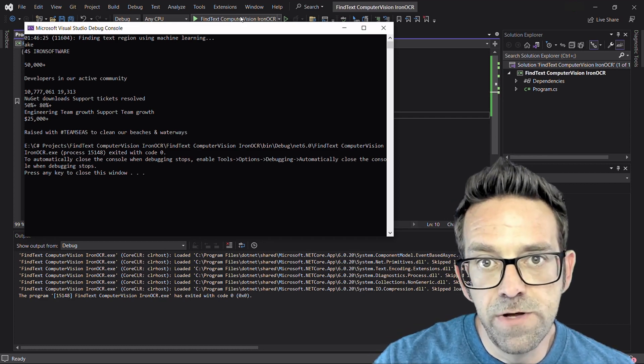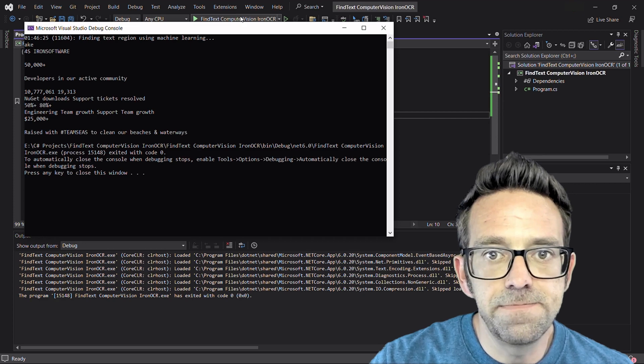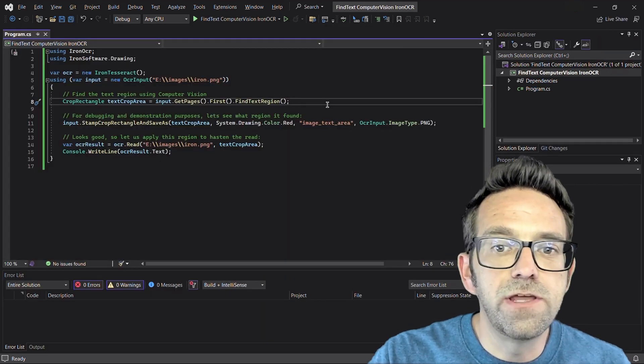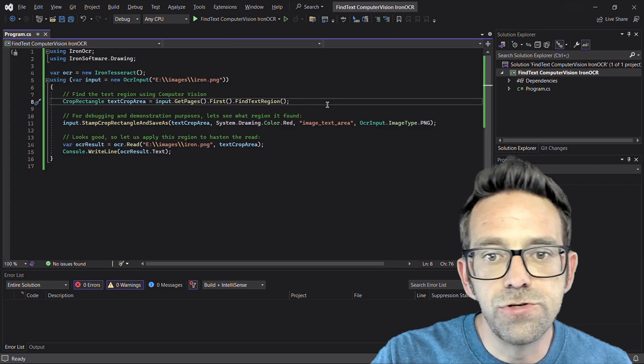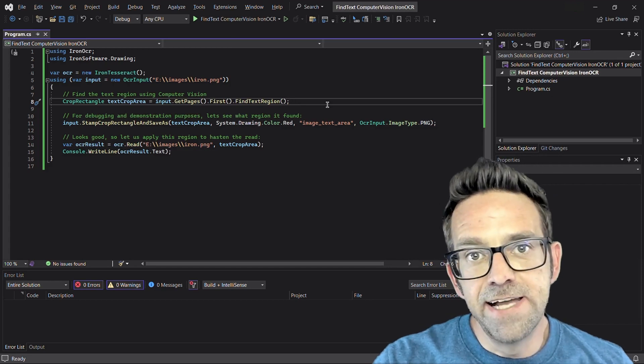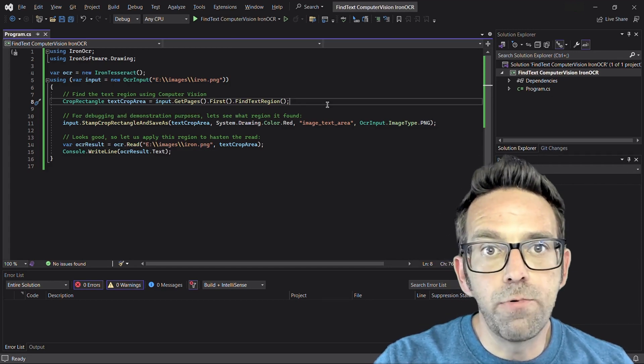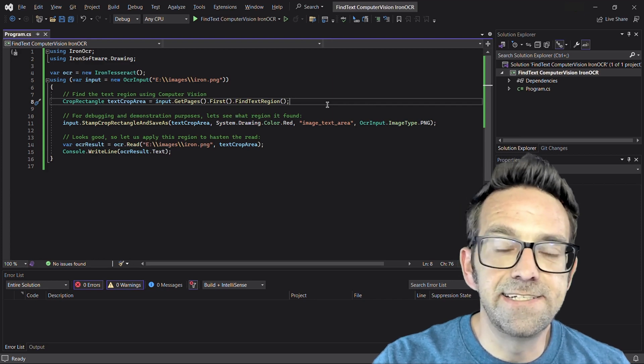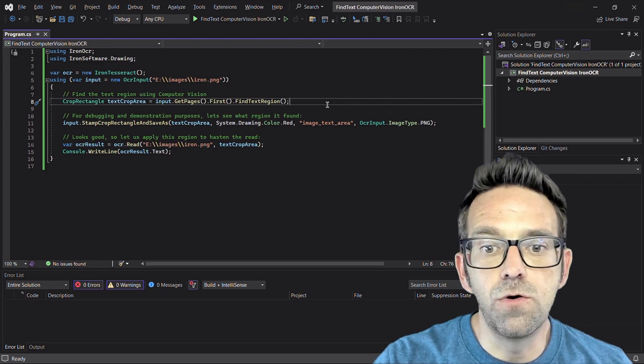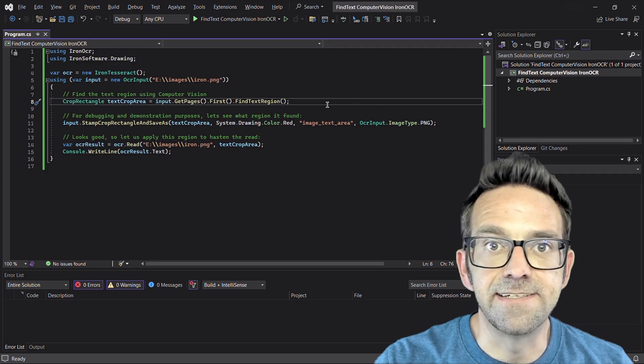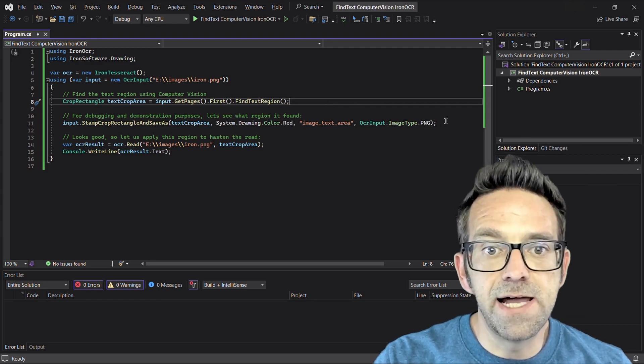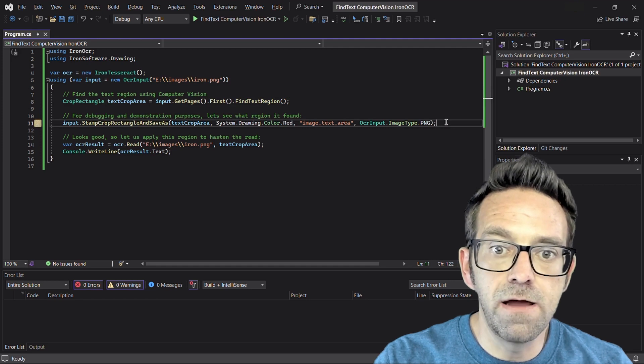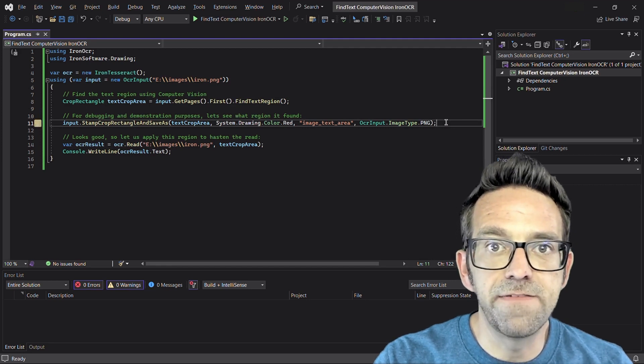So now let's move on to another method of finding text. Use the CropRectangle class along with computer vision capabilities of the Iron OCR library. The FindTextRegion method returns a crop rectangle object with the detected text of that region and the coordinates and dimensions of the detected text region. This stamp method applies a red colored stamp to the text crop area rectangle and saves the modified image.